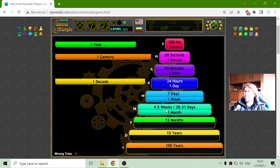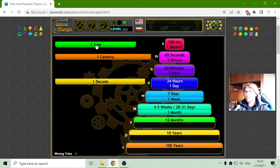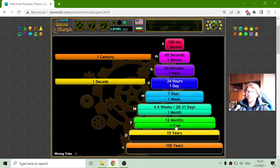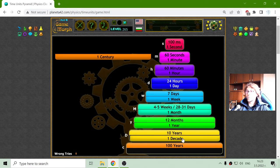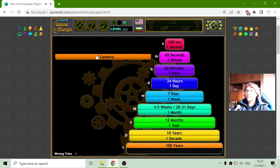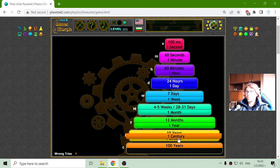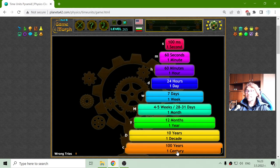The next unit of time should be the year. One year equals 12 months. There we go, in green. And after that, I have the decade. A decade is usually 10 years when we refer to this time unit. And finally, for this application, it is the century, which equals 100 years.